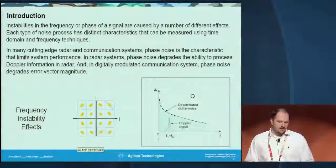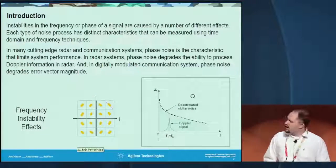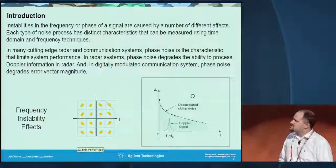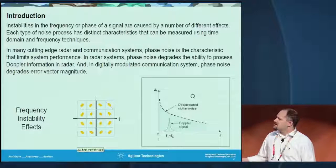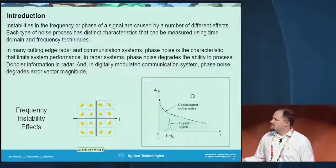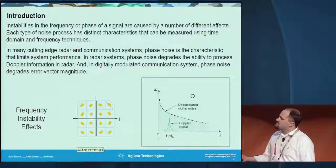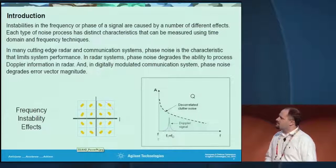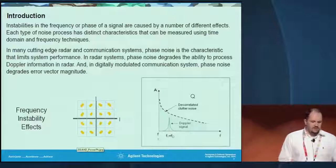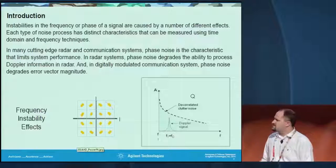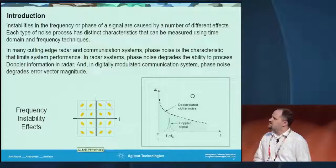Most of us have a pretty good understanding in this domain that phase noise is important on multiple fronts. There are a couple of examples here, but really what we're talking about is cutting-edge radar and communication systems. Phase noise limits things like Doppler effects, and for digitally modulated communications, phase noise affects the modulated symbols by moving them in an arcing fashion, which degrades bit error rate performance. Phase noise is very important, and I'm going to talk about it in a couple of different formats.